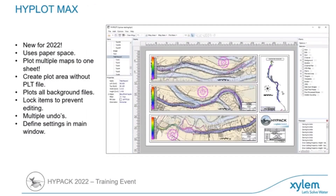HiPlot has also had a complete redesign. It's now much easier to use and gives you many more options and features to export your data products. It's very exciting, and we're hoping to get a lot of new features out of this going forward.